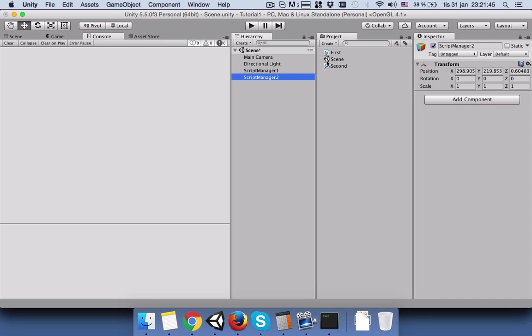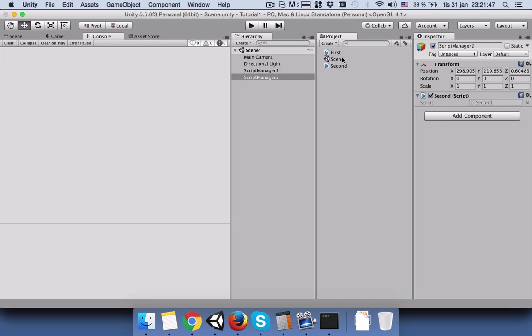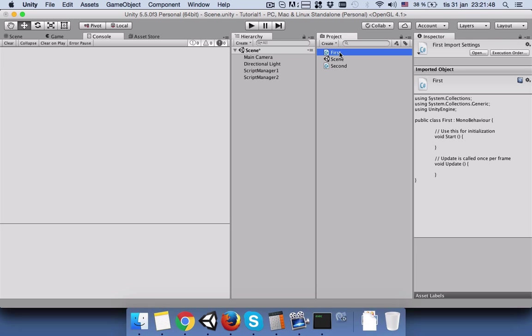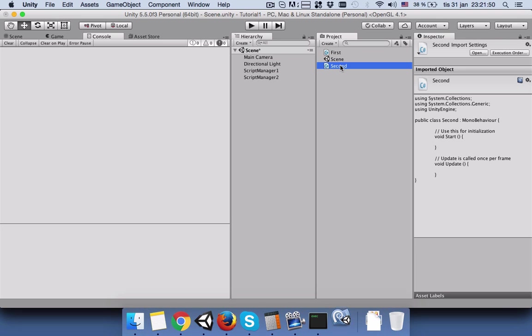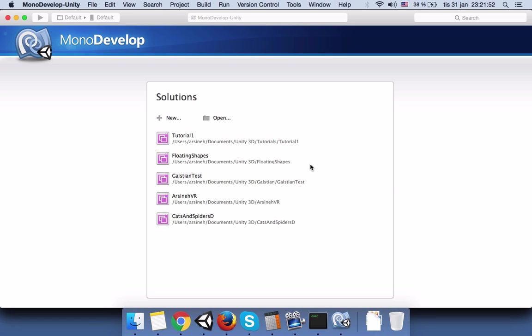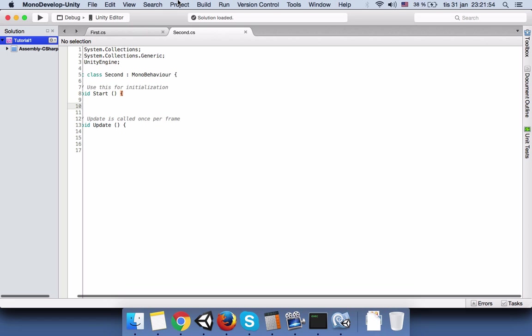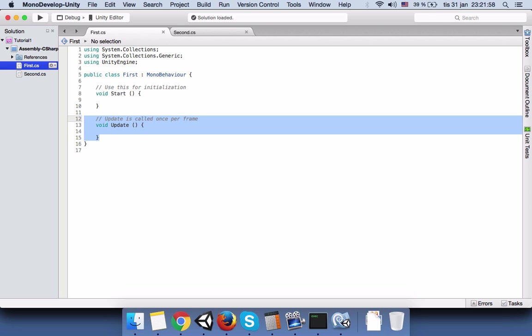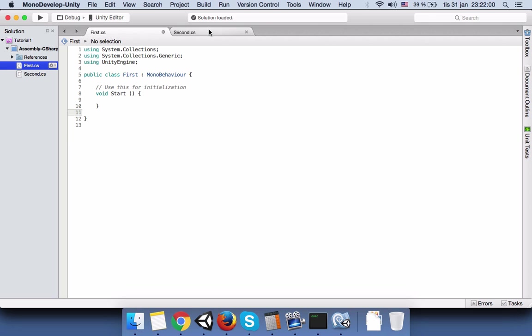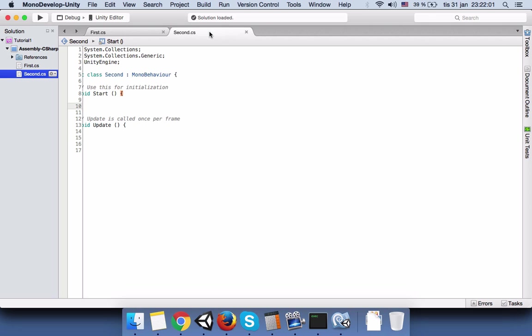Connect the first script to the first one and the second script to the second one. Now let's start coding. Open the first and second script. Clean the update functions from both.